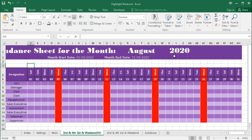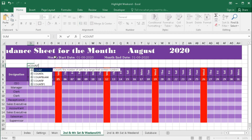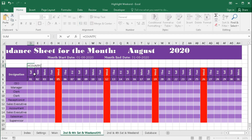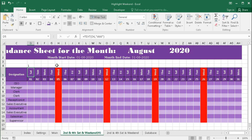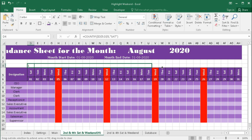To do that we have to put a formula: equal to COUNTIF, bracket open, this cell colon D5 — now D5 should be locked and the row will be locked — comma, criteria will be Saturday, bracket close. Press Enter and we get the first Saturday. Now if we drag the formula...